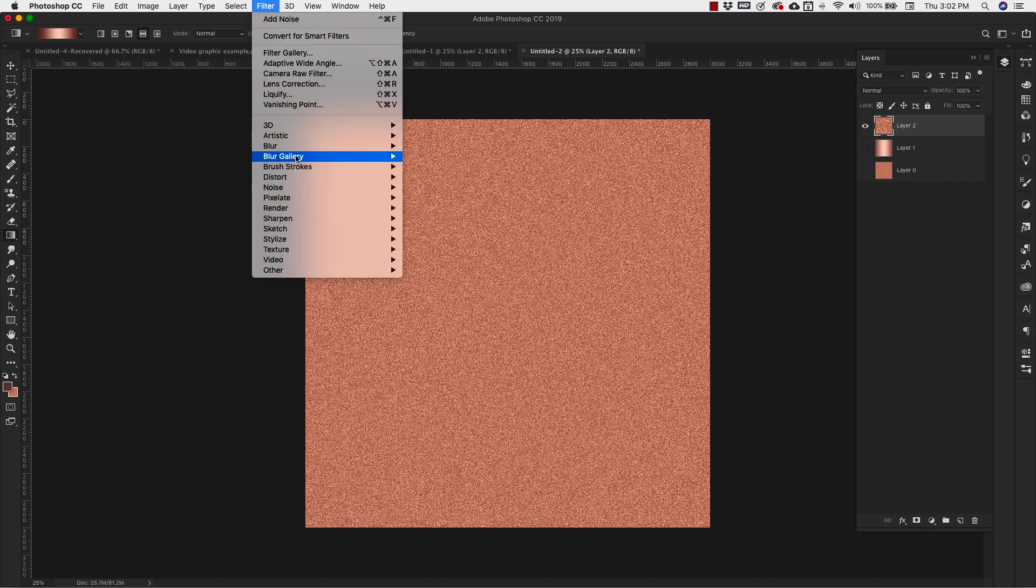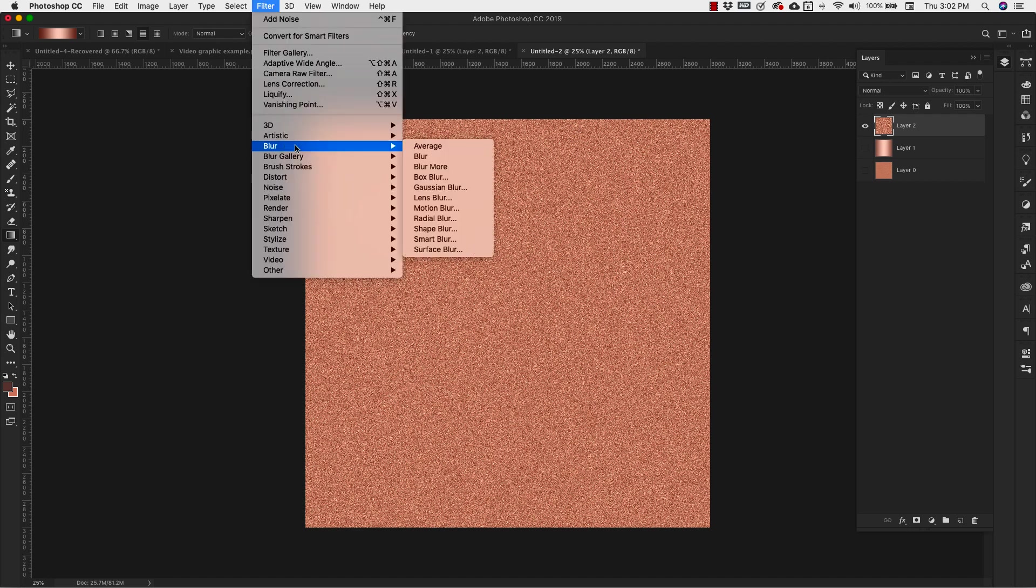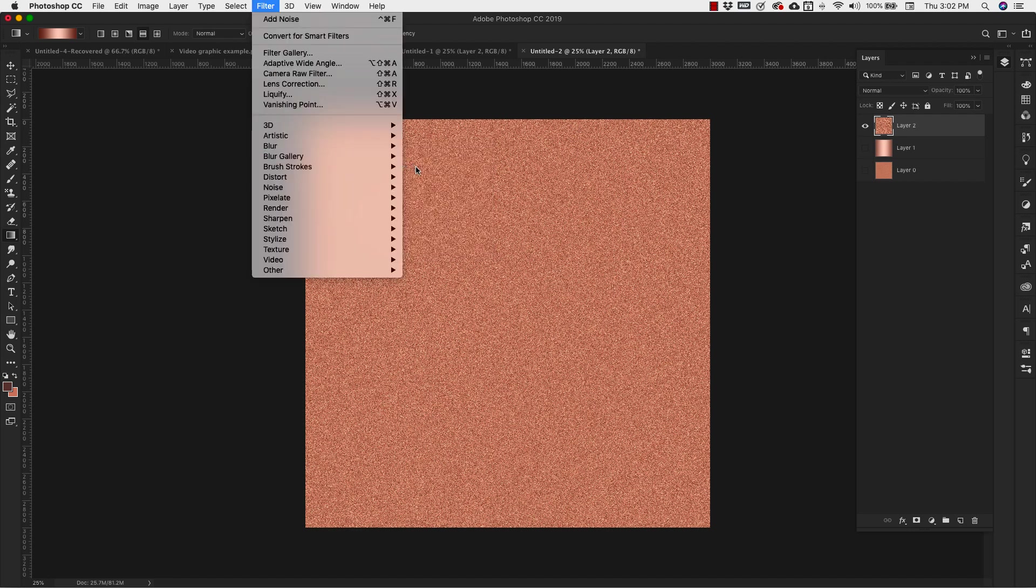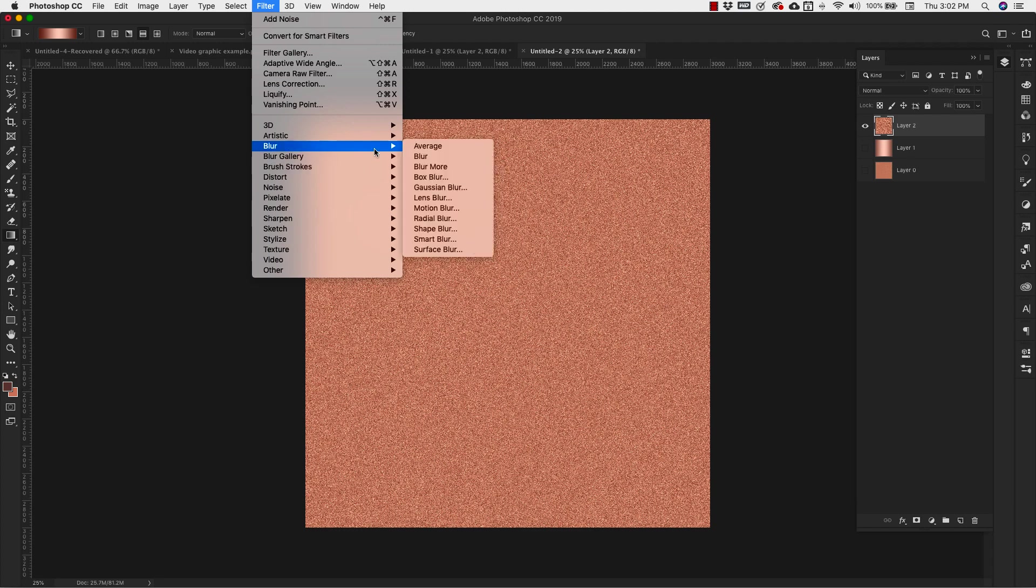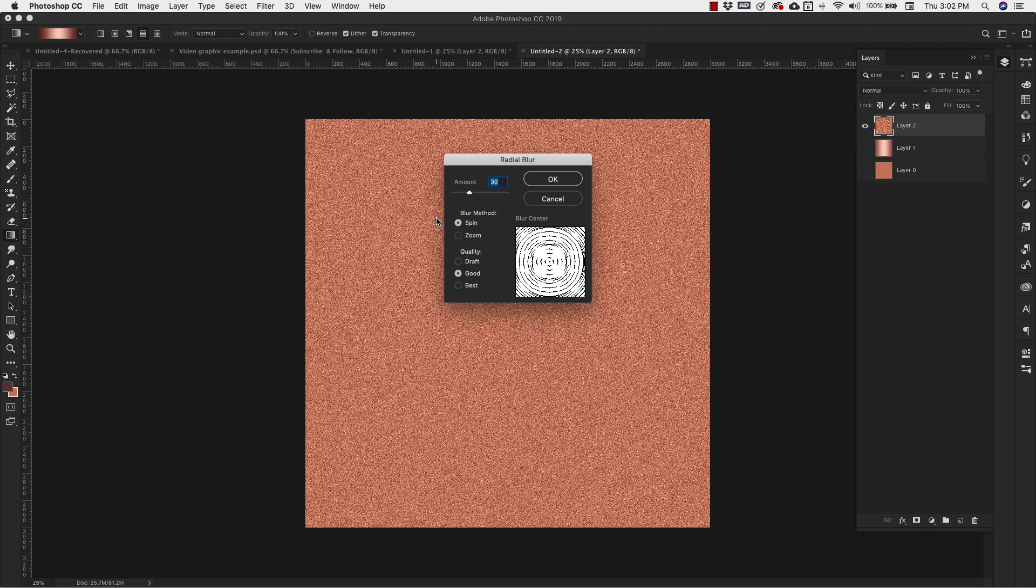With that, we're going to come back in here, go back to blur. This time, instead of the motion blur, we're going to choose radial blur. Now in this pop-up menu, we want our amount to be 30. Our blur method is going to be spin. The quality, we can keep it good. If you want higher quality, you can choose best. It's up to you.